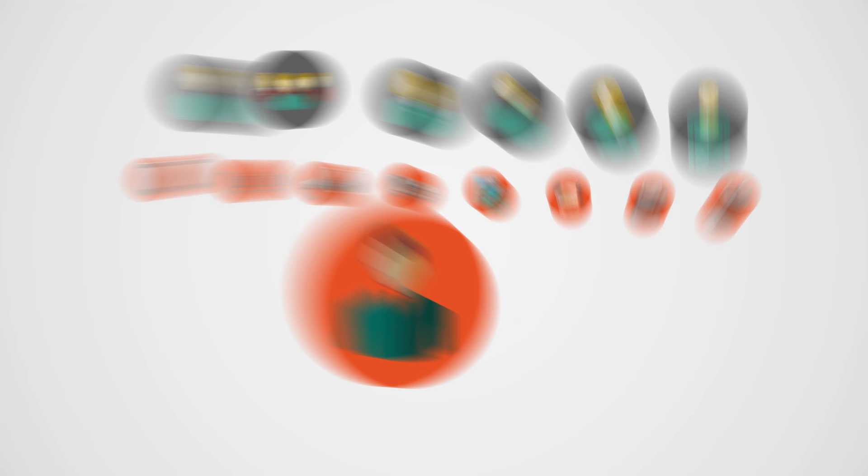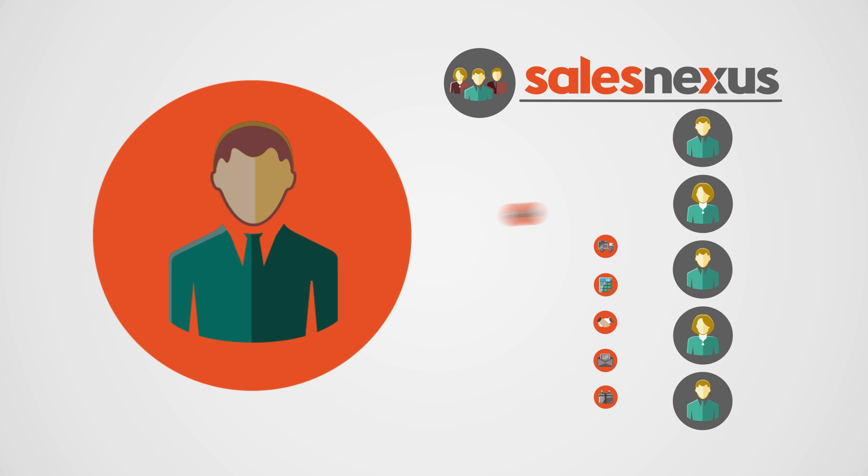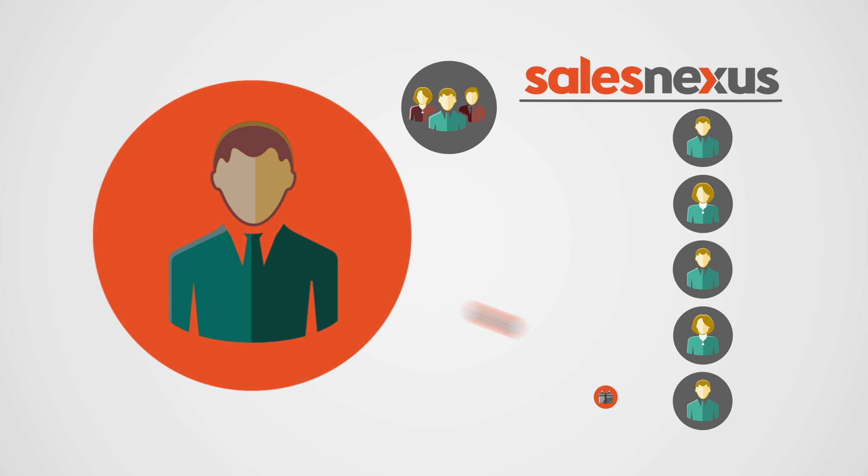No problem. Just tell SalesNexus what you'd like specific team members to do when a new customer is acquired and when you'd like to have it done. The right messages are sent, and the right things are done, every time, on time. And management has instant oversight on any team members who may be falling behind.